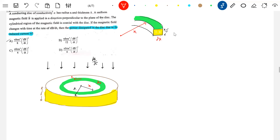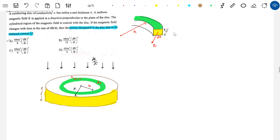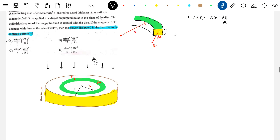B-bar is into the plane. The induced electric field E-bar will be tangential. This E-bar will come into picture in the face of the ring. This E-bar will exert a force and make the electrons move in a circular region. So first we'll calculate the induced electric field: E · 2πx = πx² · dB/dt, giving E = (x/2) · dB/dt.